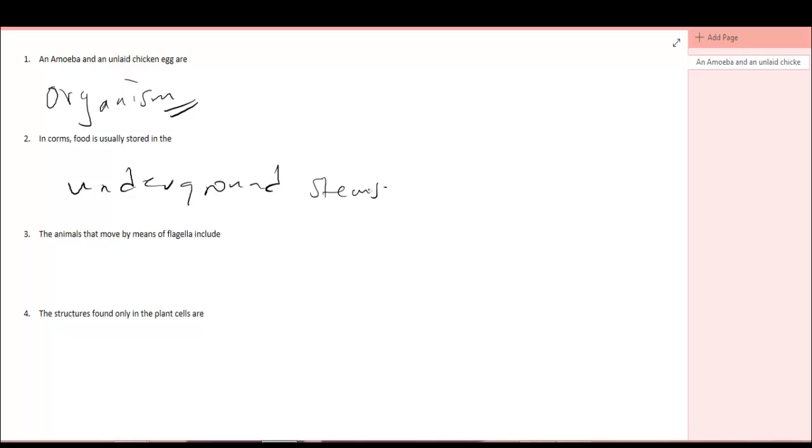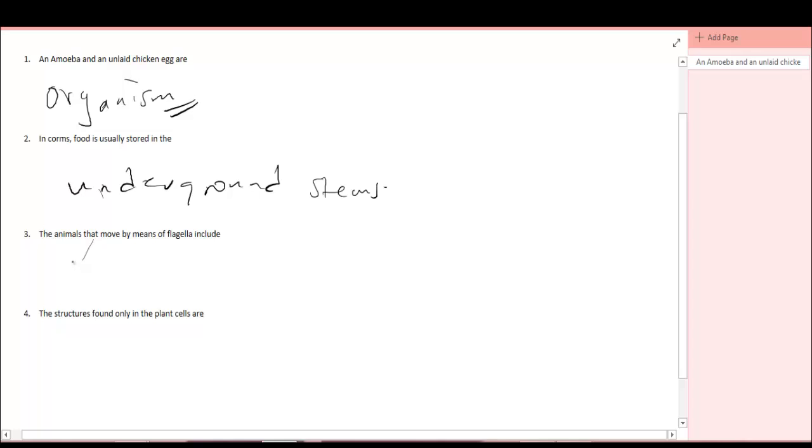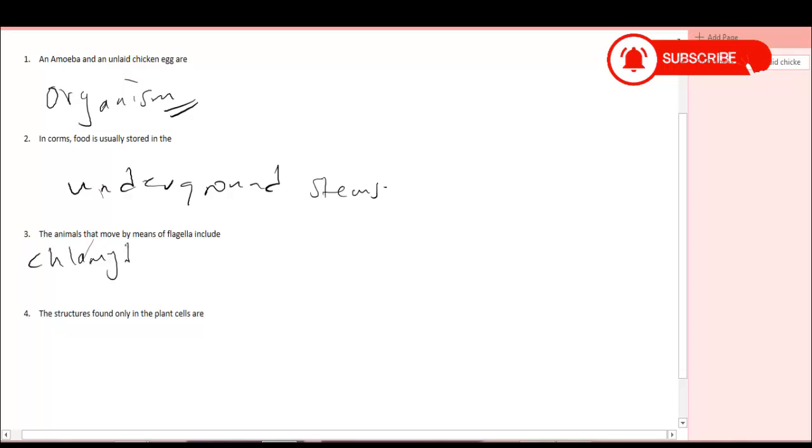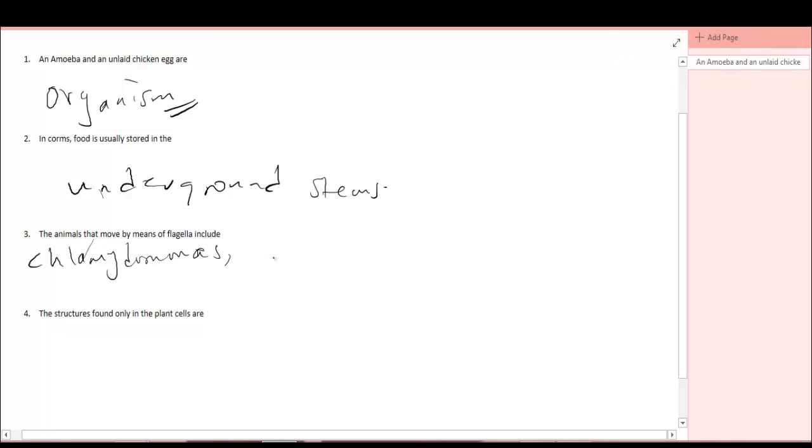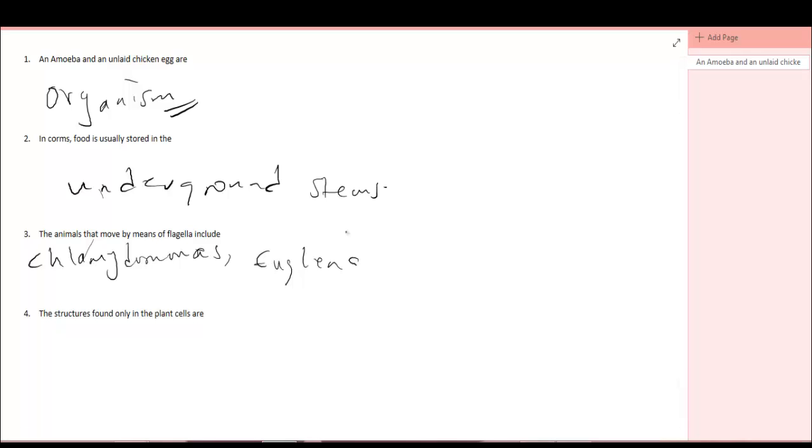Question number three. The animals that move by means of flagella include what? What are the animals that move by means of flagella? They are Chlamydomonas and Euglena. They are the plants that move by means of flagella. They use the flagella to move, that is for the locomotion process.